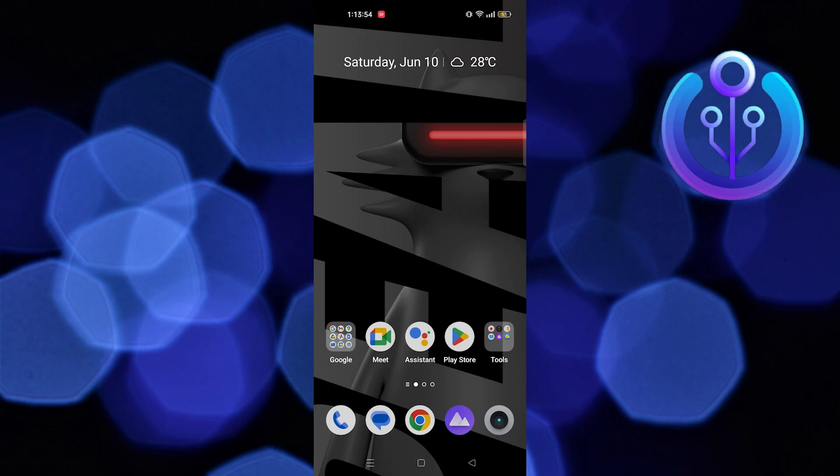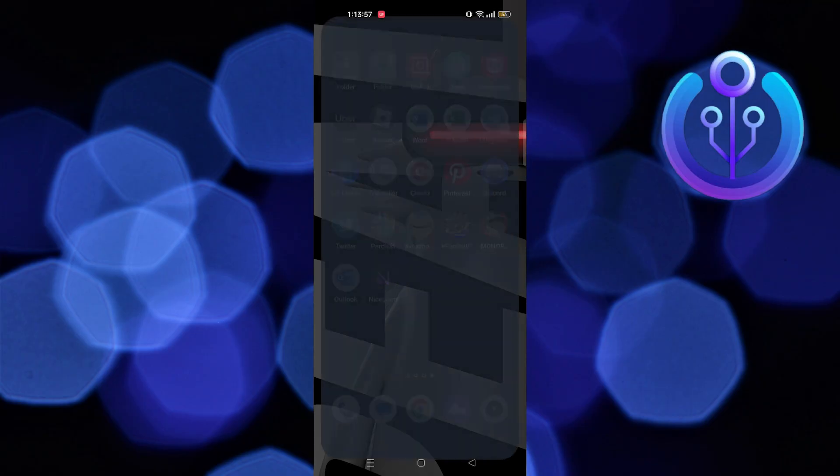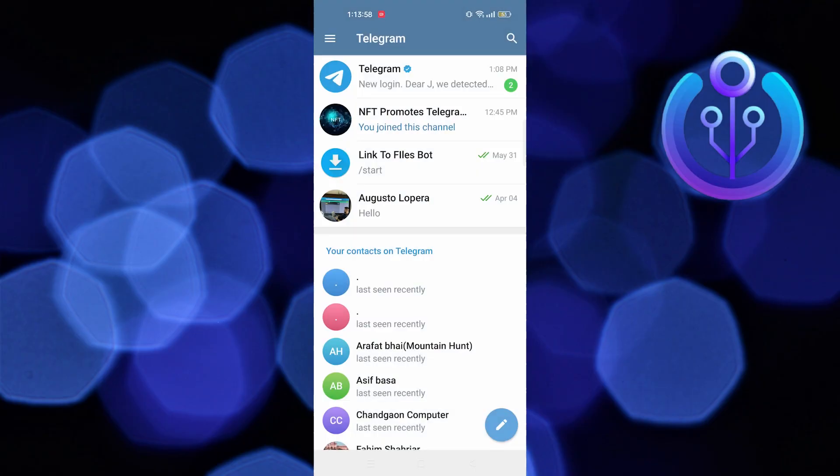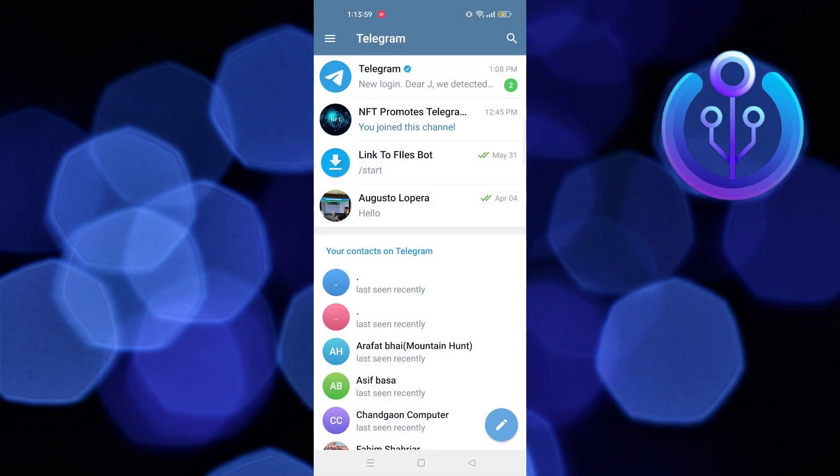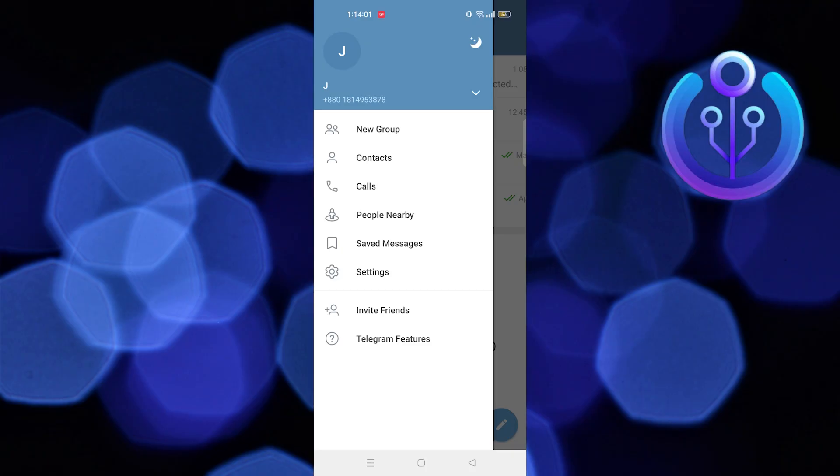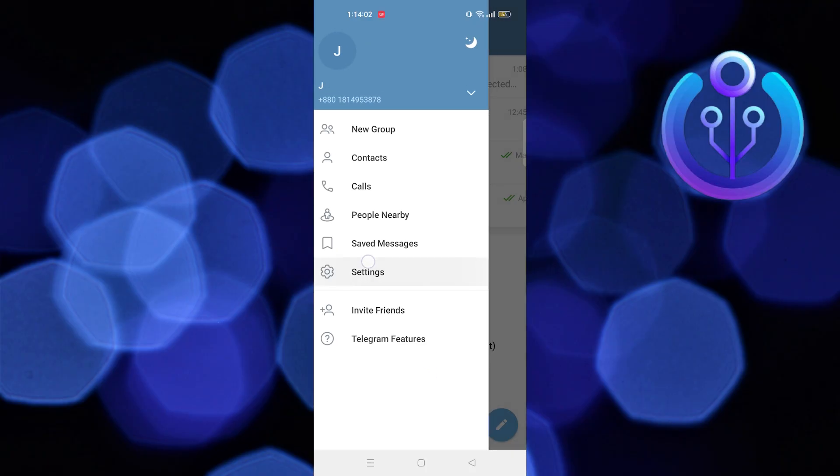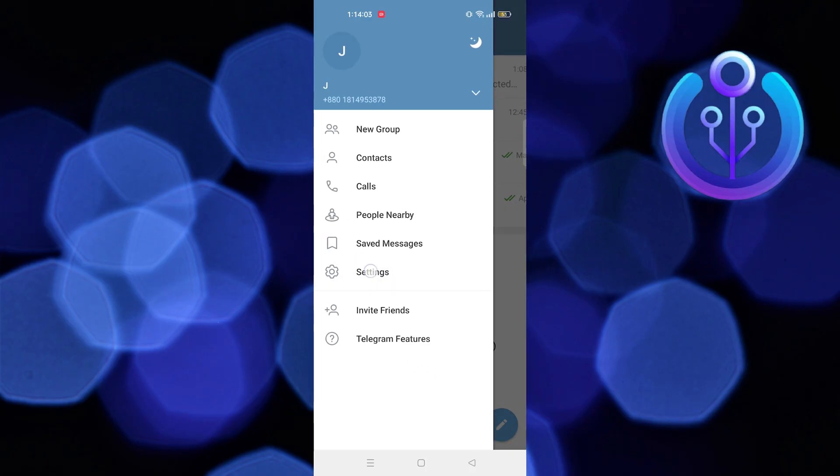To start the process, open your Telegram application in your mobile device. Then tap on menu on your top left, now tap on settings.